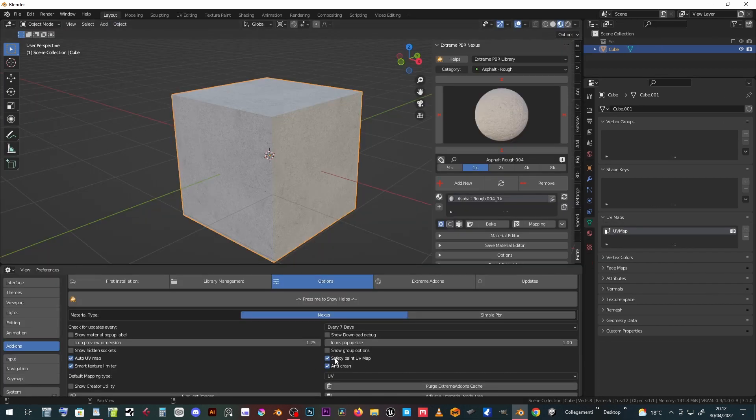Safety paint UV map prevents the UV layer of the texture paint from being selected if you're not in texture paint mode.